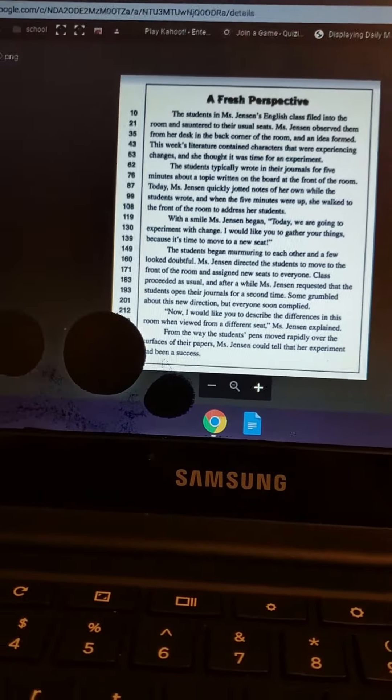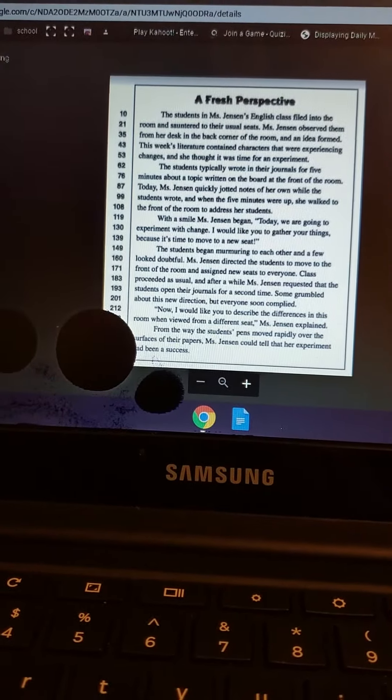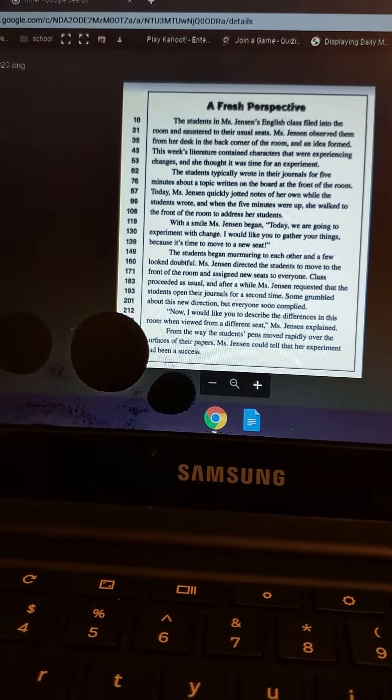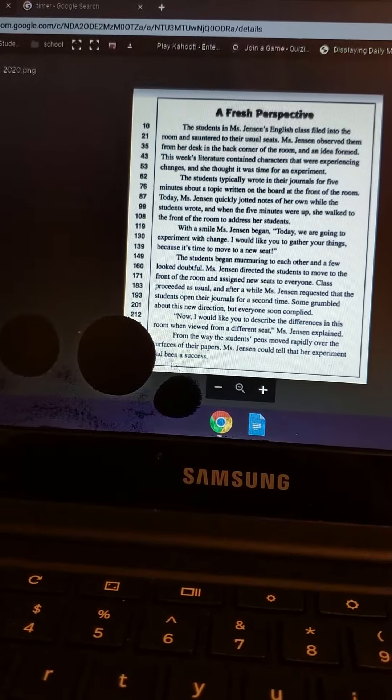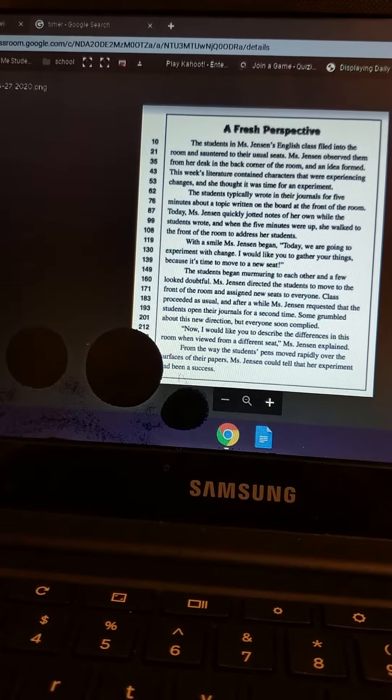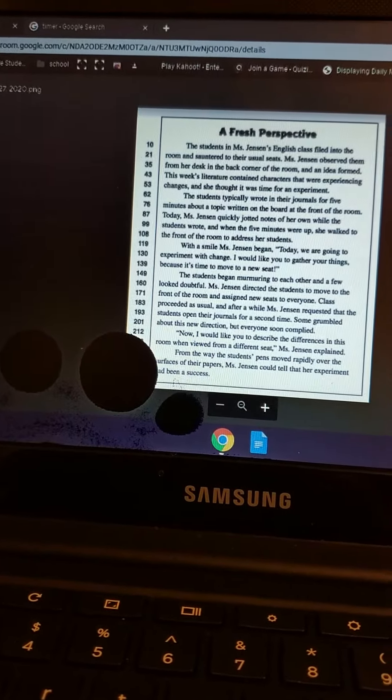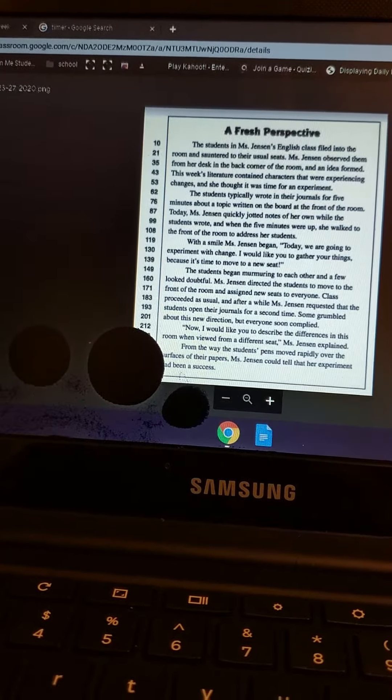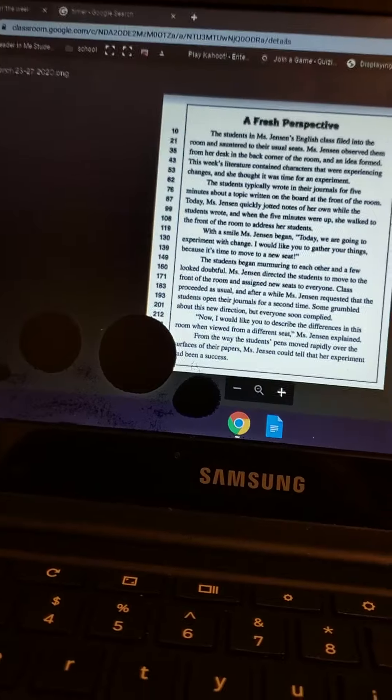Today, Mrs. Jensen quickly jotted notes of her own while the students wrote and when the five minutes were up, she walked to the front of the room and addressed her students.